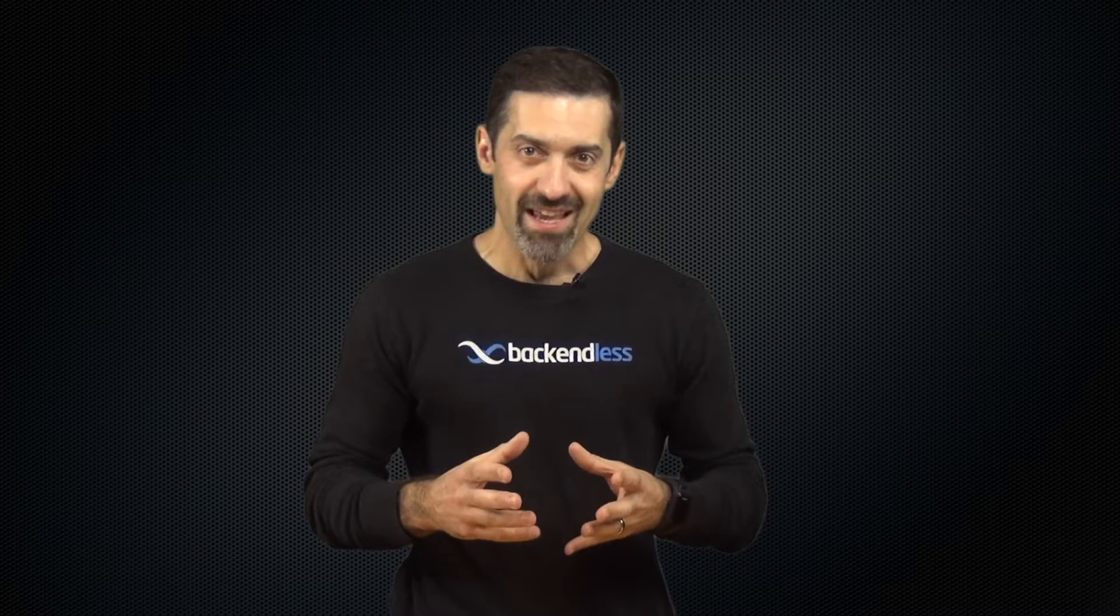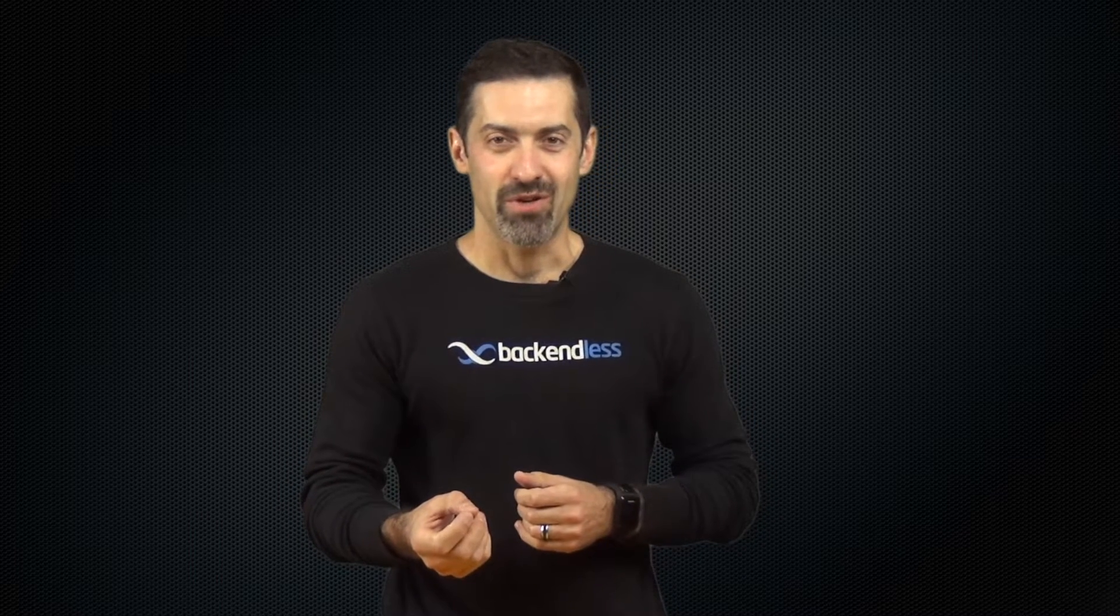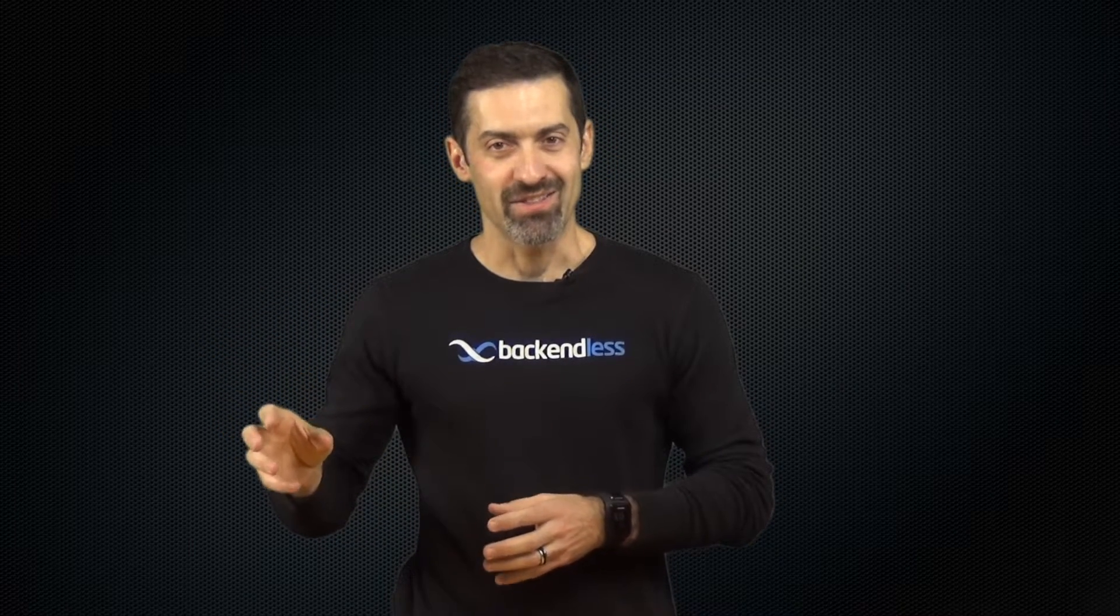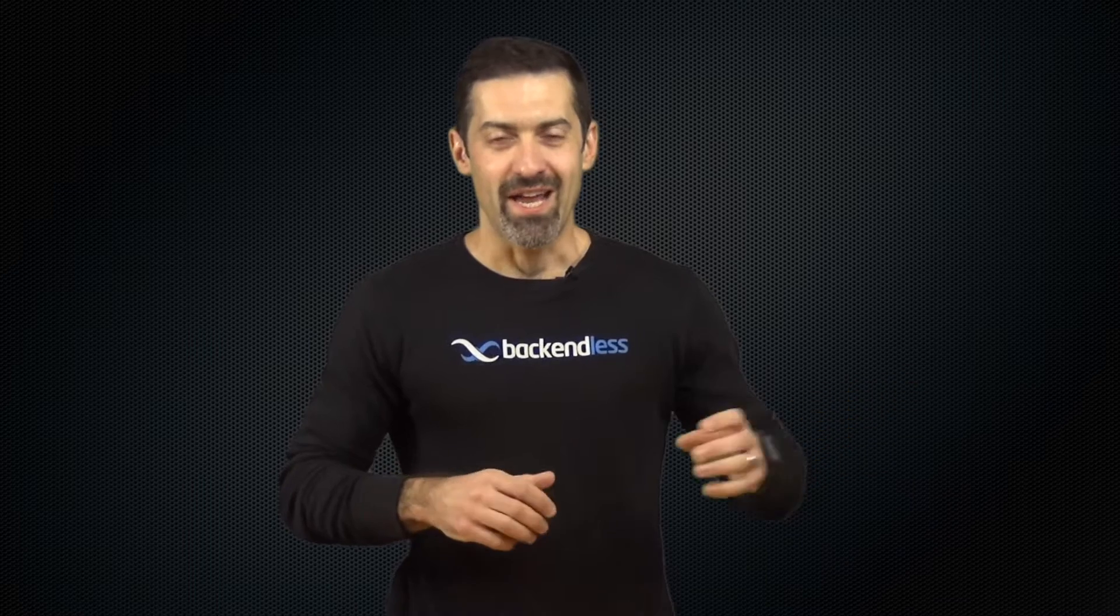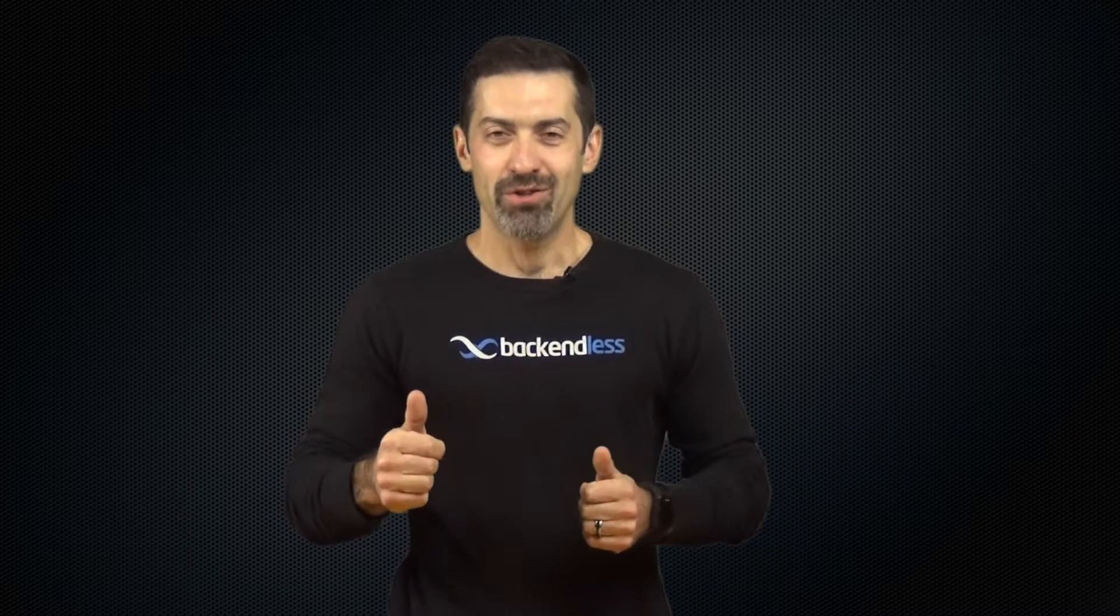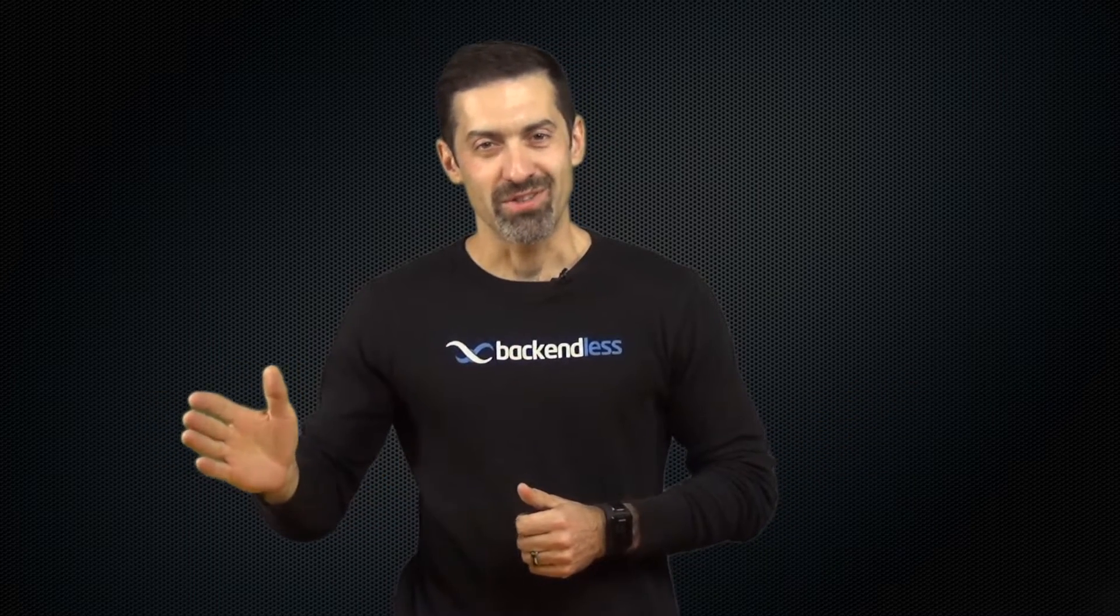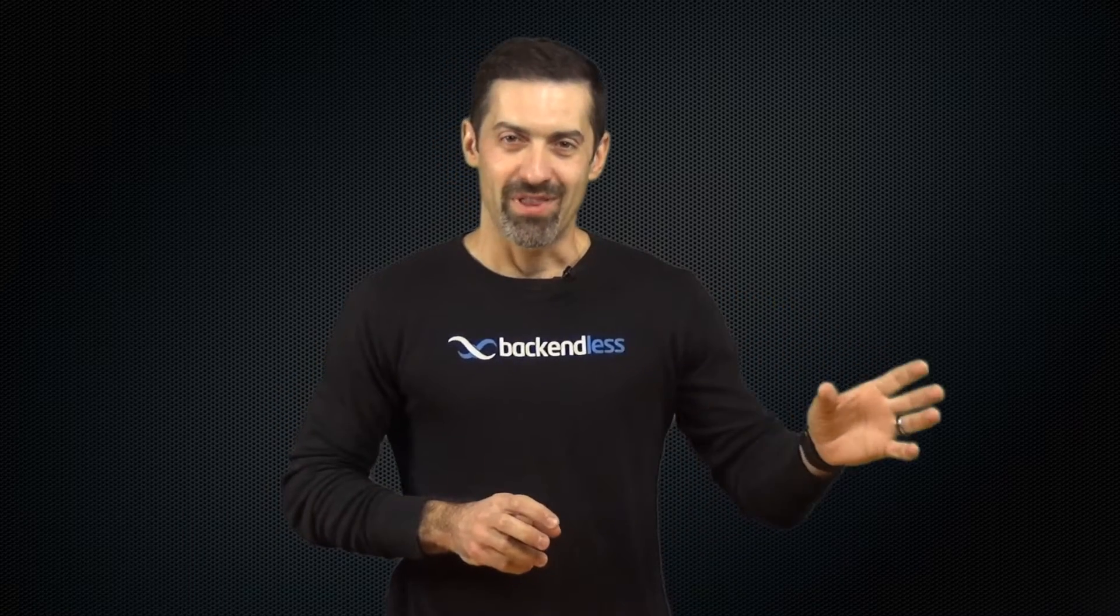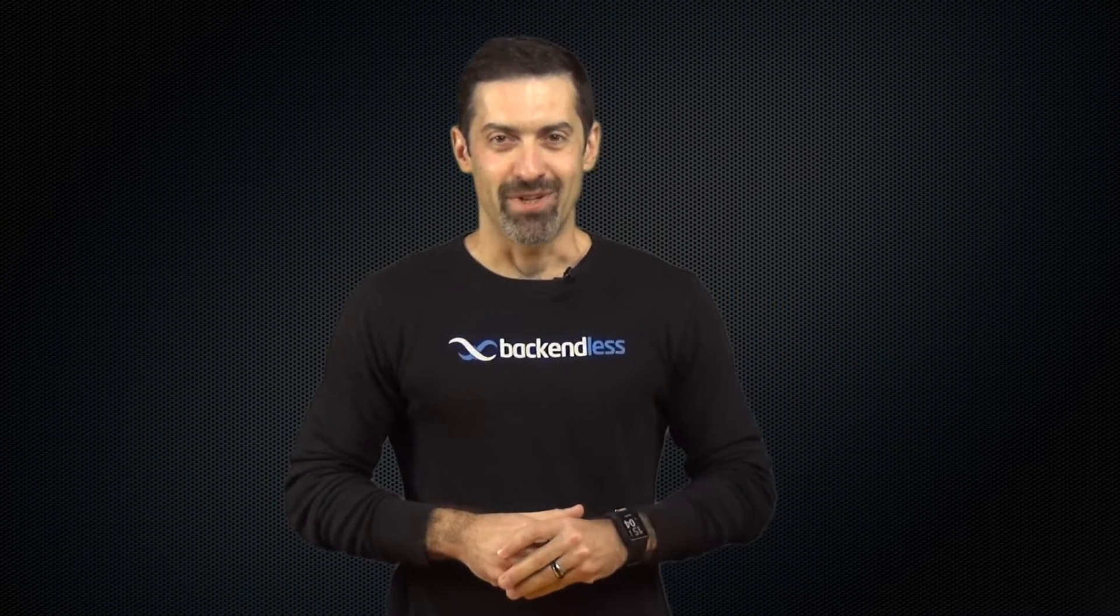So with Backendless and the integration that we introduced, we make it super simple for you to integrate your mobile apps powered by Backendless with AWS Lambda. So check out this video where I'm going to go through the process of how to integrate a mobile app with AWS Lambda.